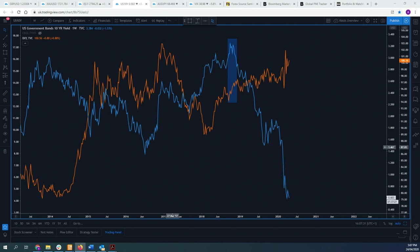U.S. Treasuries are considered one of the safest investments money can buy, which usually means that during times of intense market turmoil, we usually see bond prices rise and thus bond yields fall — and vice versa when we see a very strong risk-on appetite in the market. It's also important to note that bond yields don't only move based on risk tones; their actual primary driver is based on interest rate changes and, more importantly, interest rate expectations.